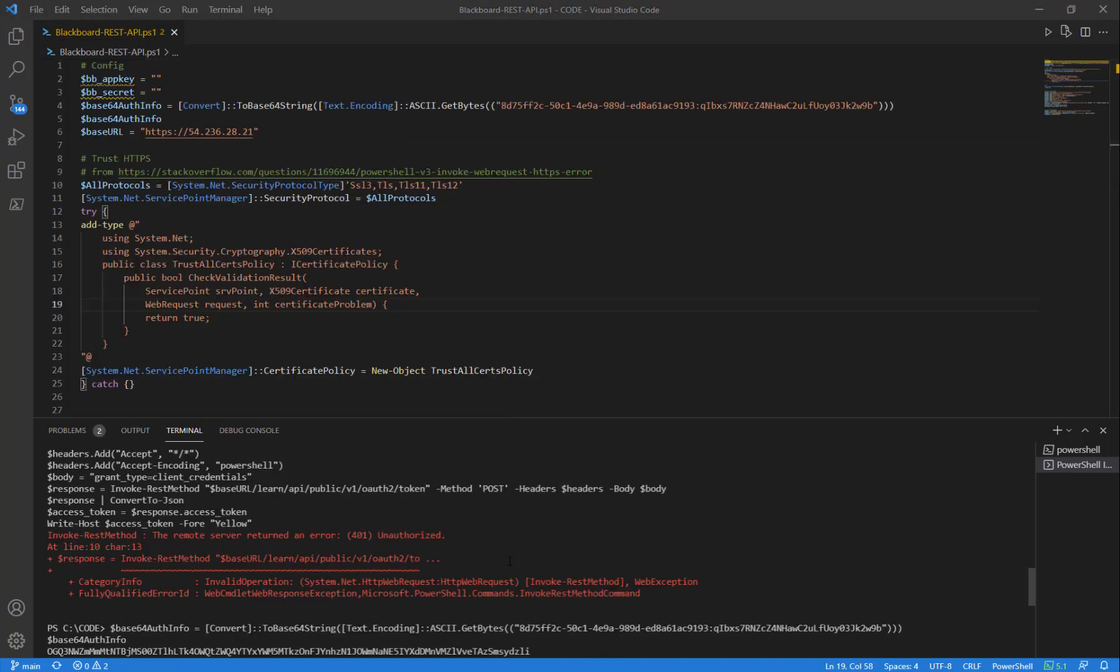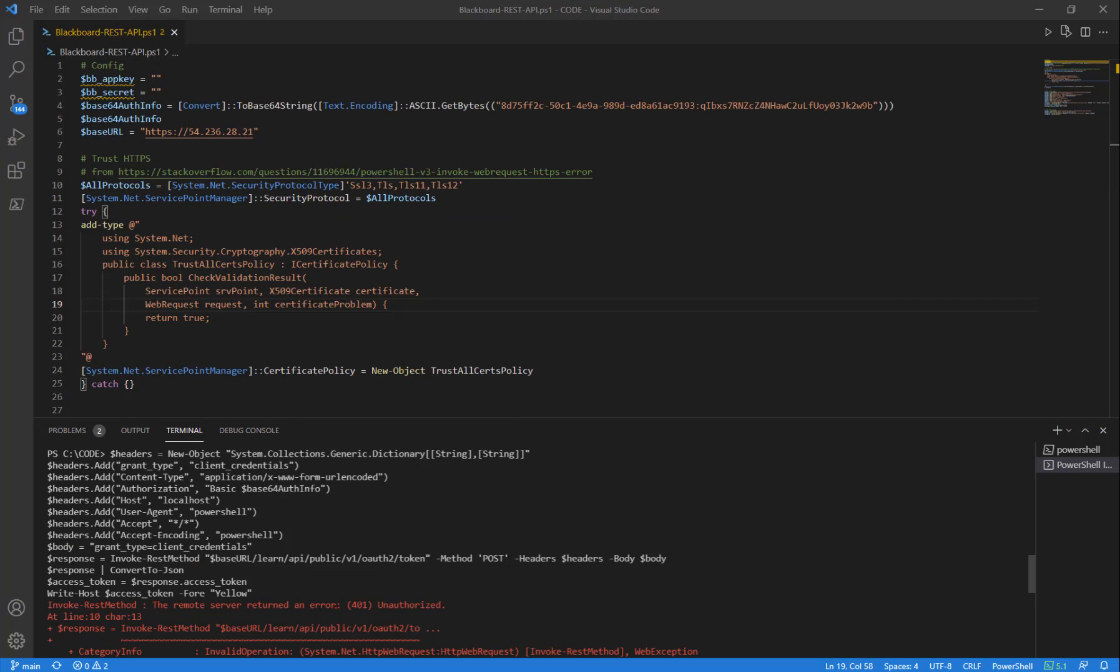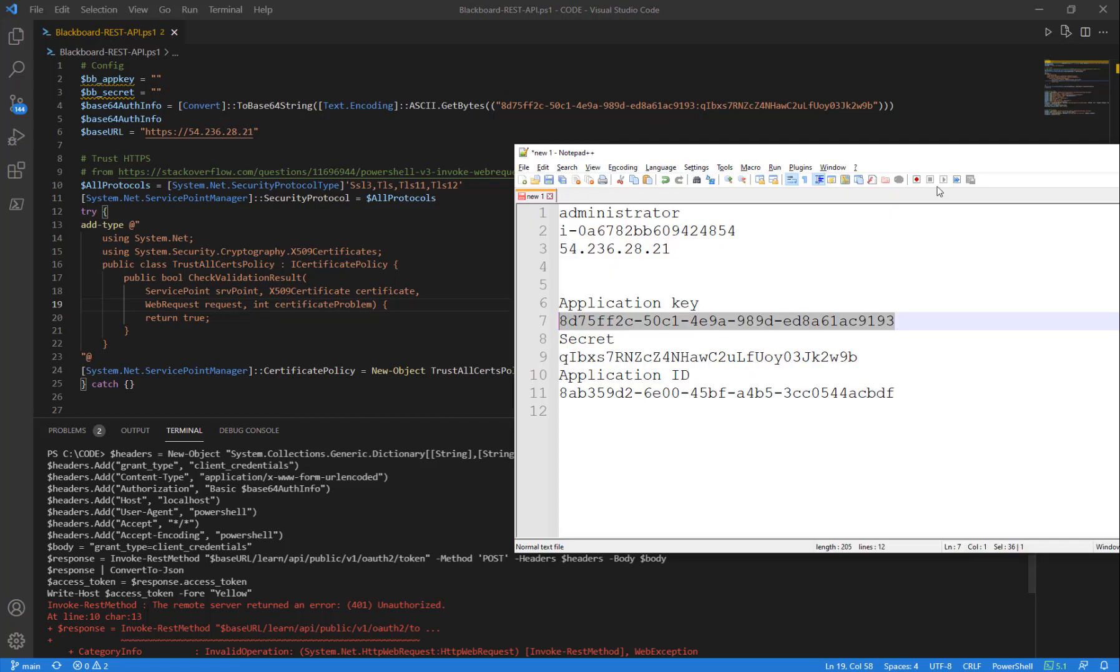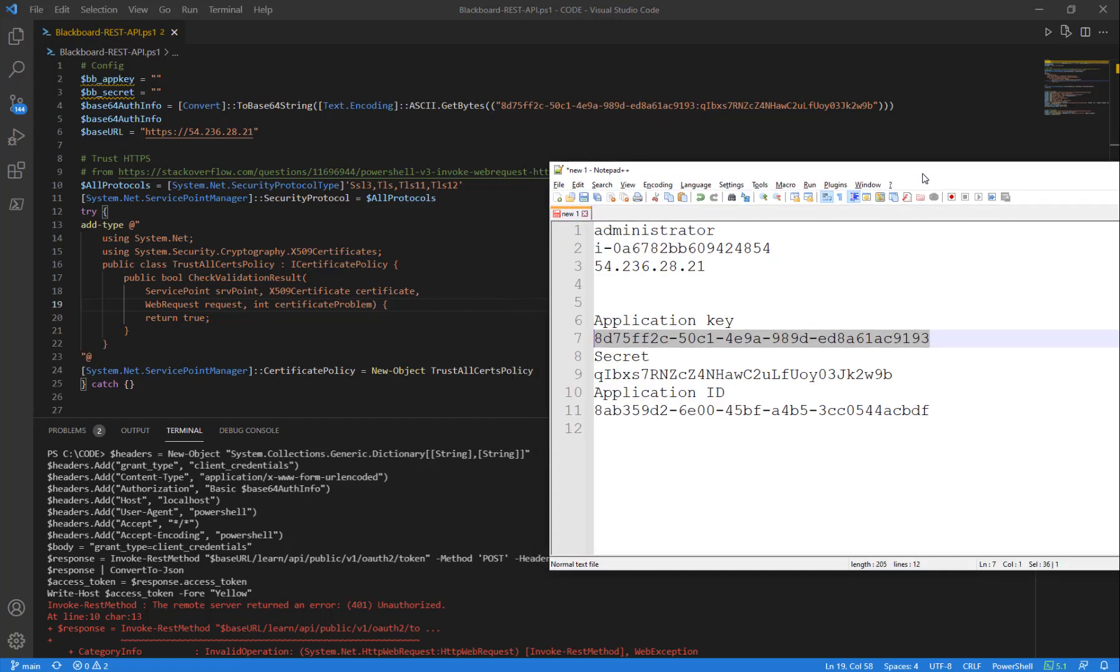And we're seeing an error message come back of 401 unauthorized. That's actually because I was using the wrong GUID number up here for the base64. When we created the app registration, there were two GUID numbers given.